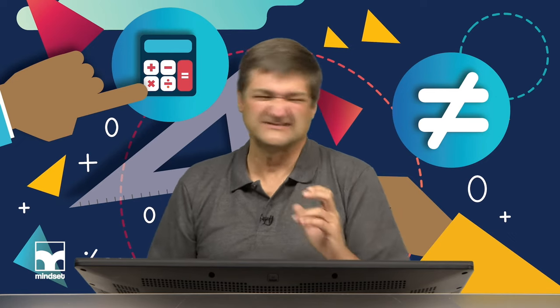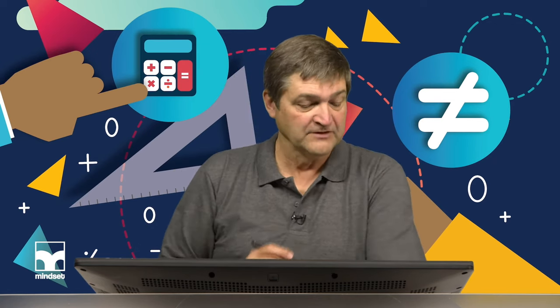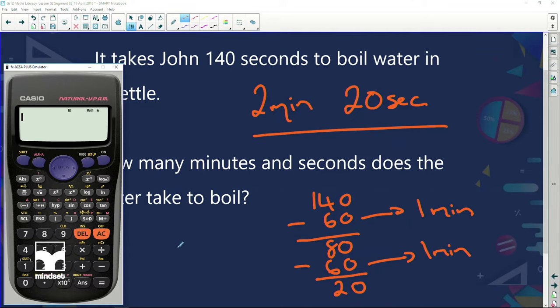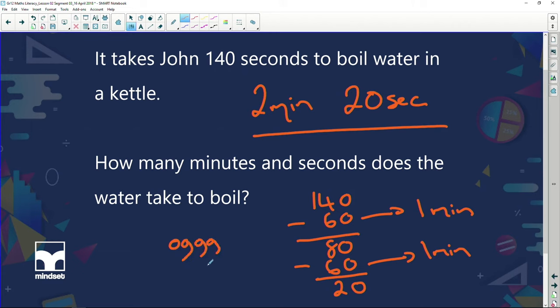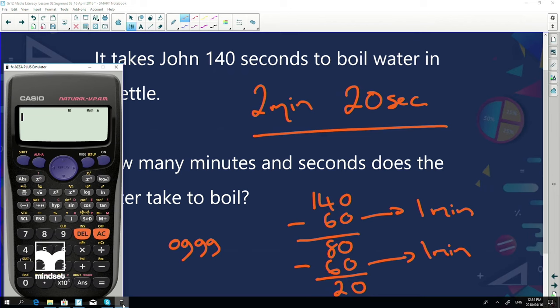I'm going to show you an easier way using your calculator. Your calculator has a special button — I call it the time button. It's above the ENG button, which is above the 8. The important thing is to tell your calculator how many hours, how many minutes, and how many seconds you're dealing with. For example, for 30 minutes, you'd enter: no hours, 30 minutes, no seconds.